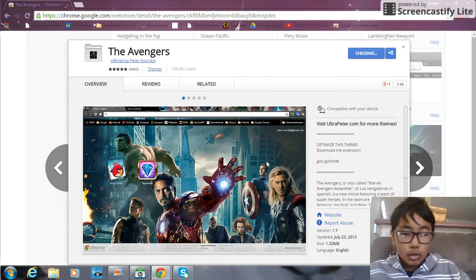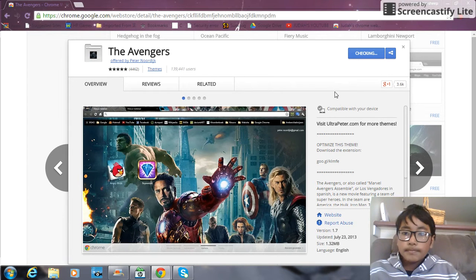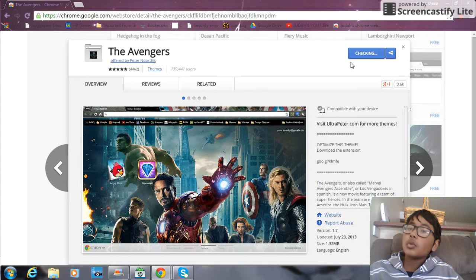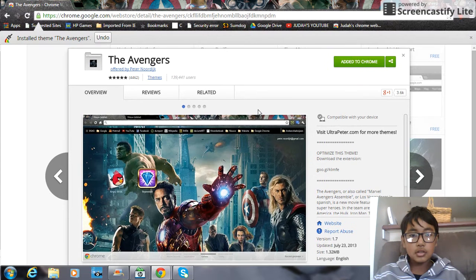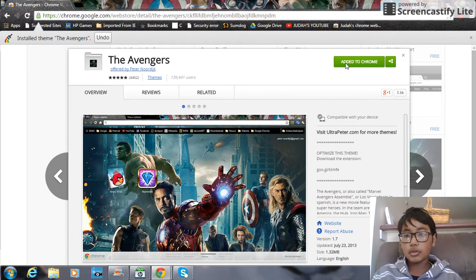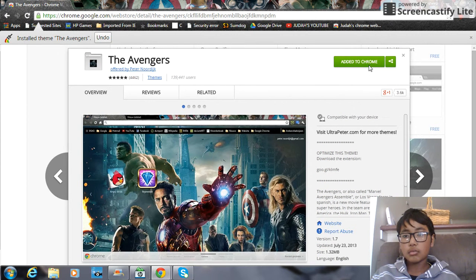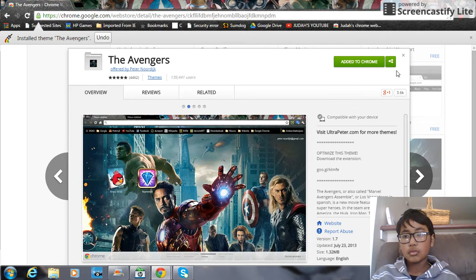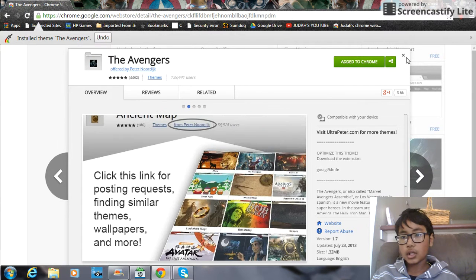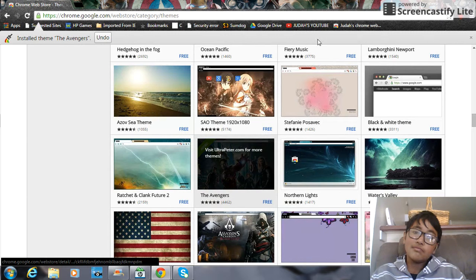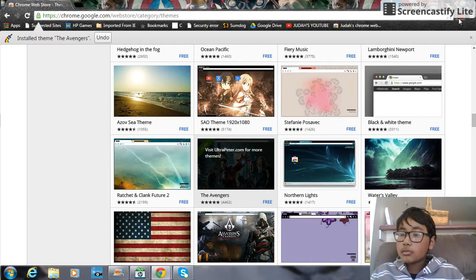It's checking. It's added to Chrome. It's already added to Chrome. It doesn't usually say that, but it did in my case right now.